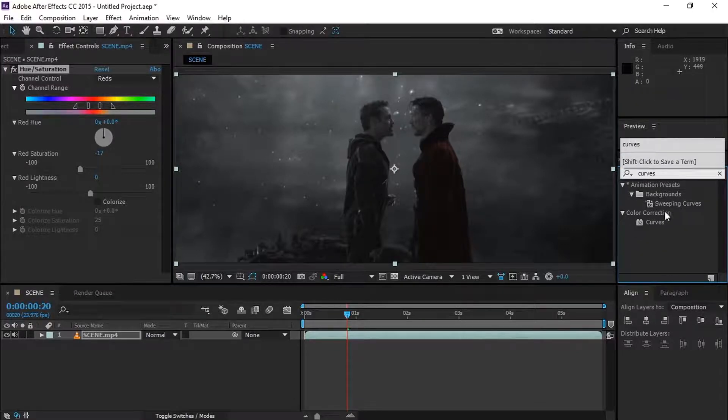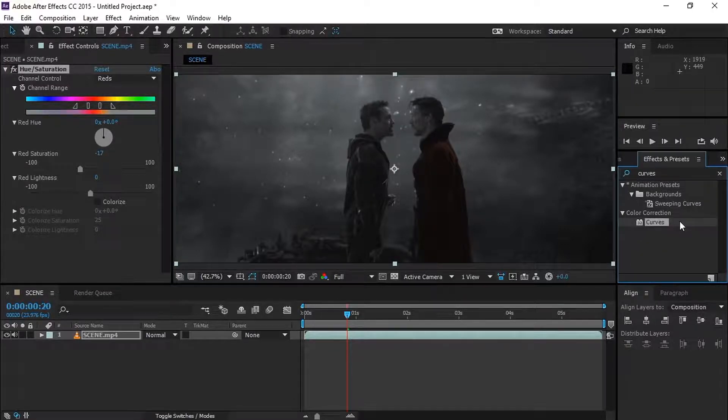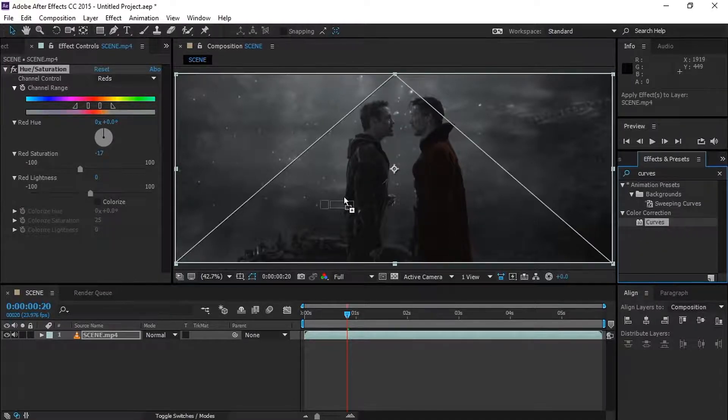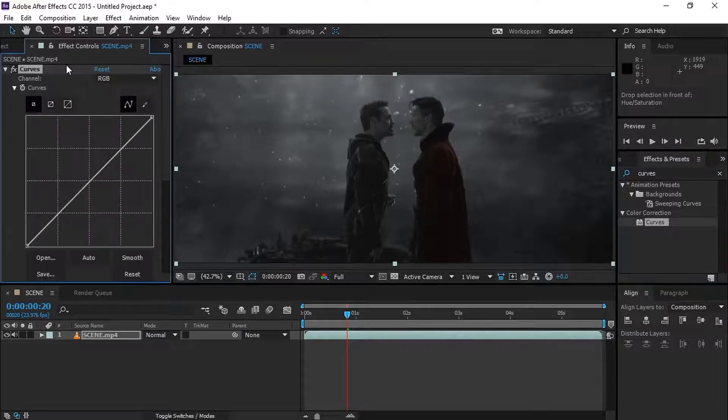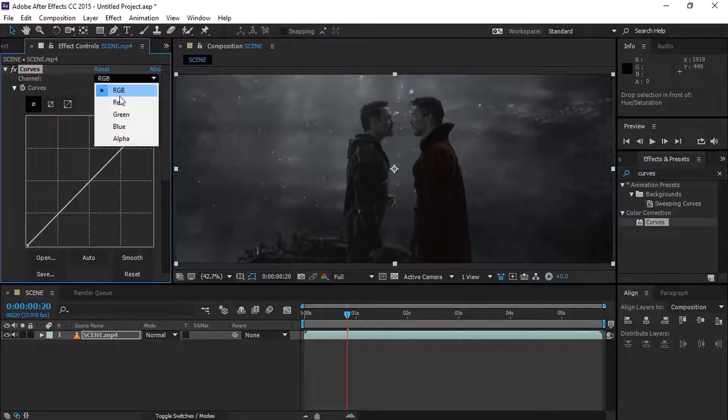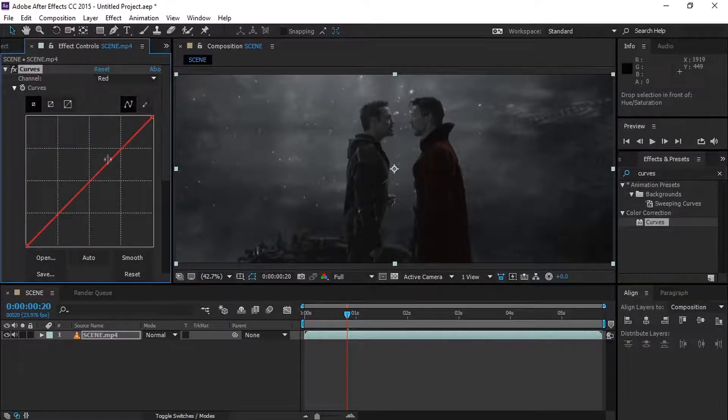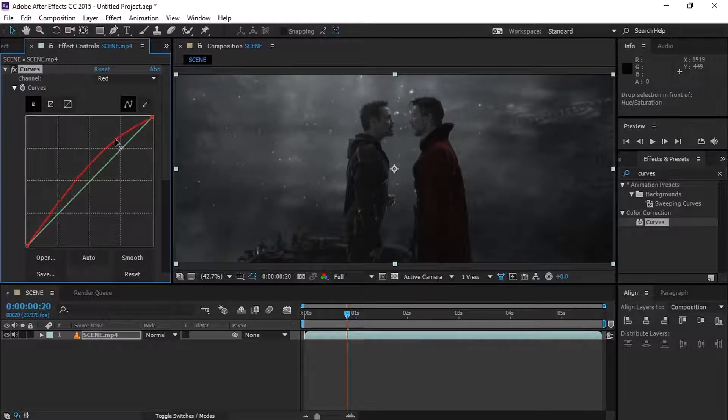Now go to effects and preset and search for curves, then apply it to the footage. Now simply do as what I do here.